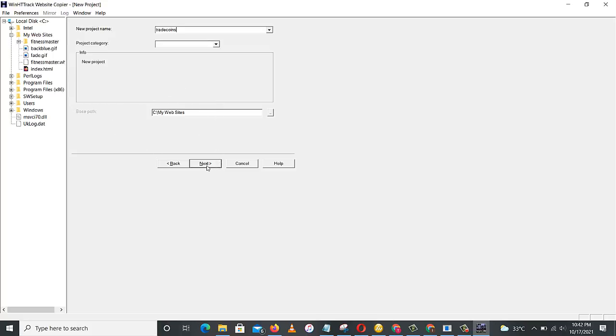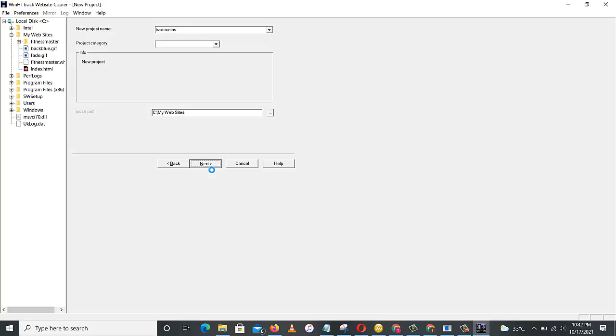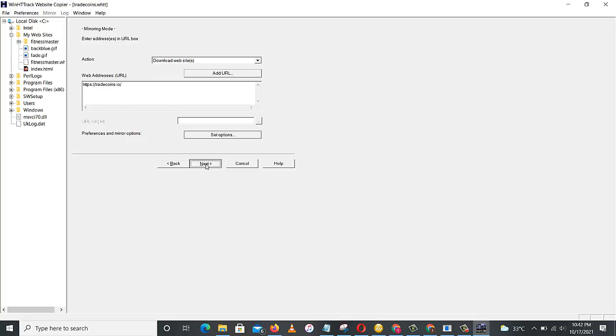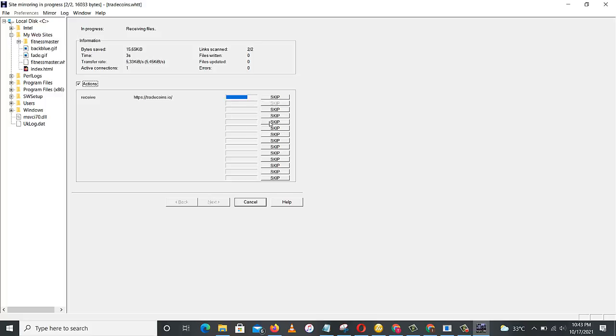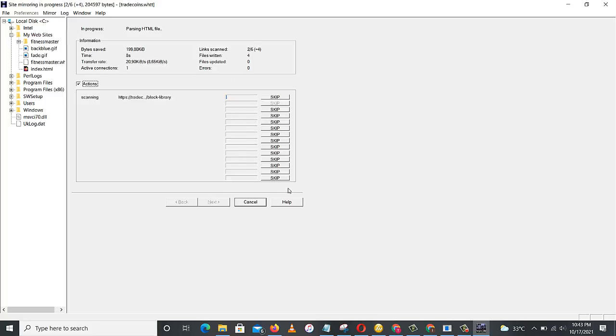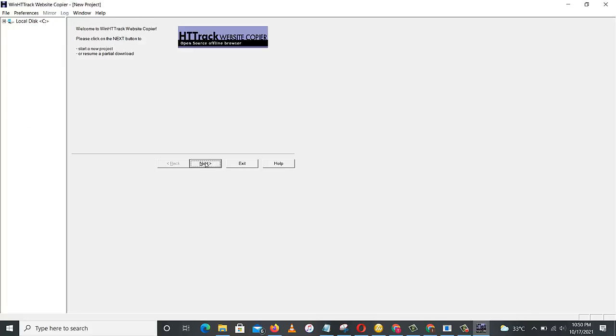Then we click on next. Then here we enter the web address we just copied. Control V, then click on next. Finish. Okay, you wait for it to start extracting the necessary files. Okay, this has finished extracting the necessary files. Then we finish.